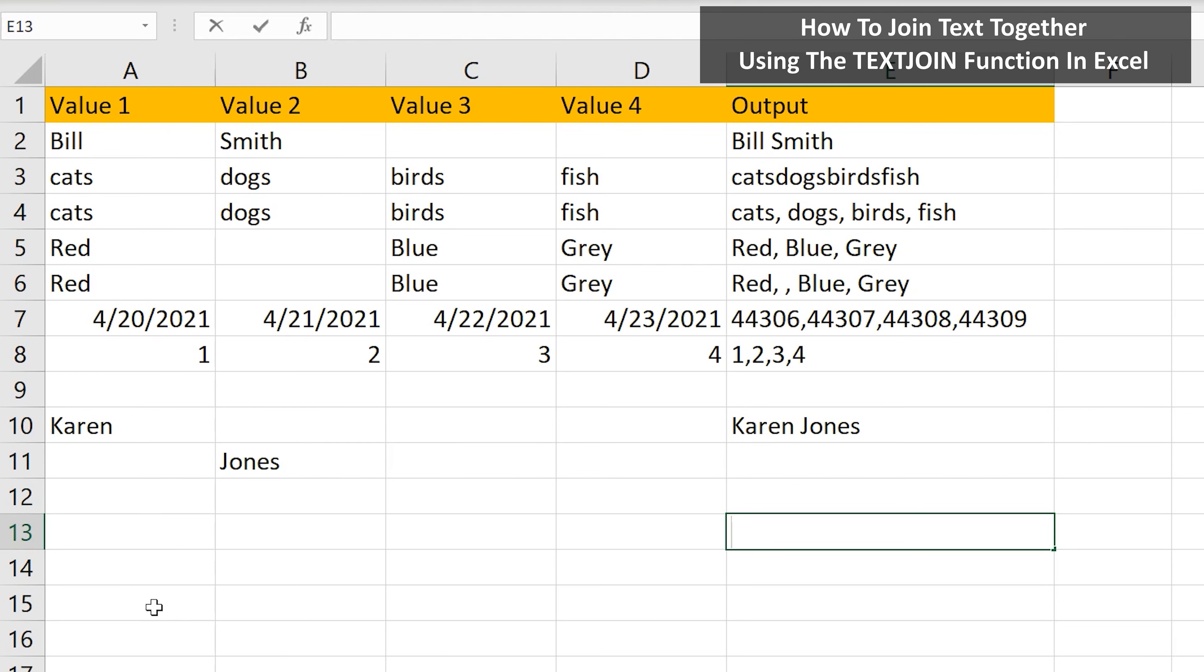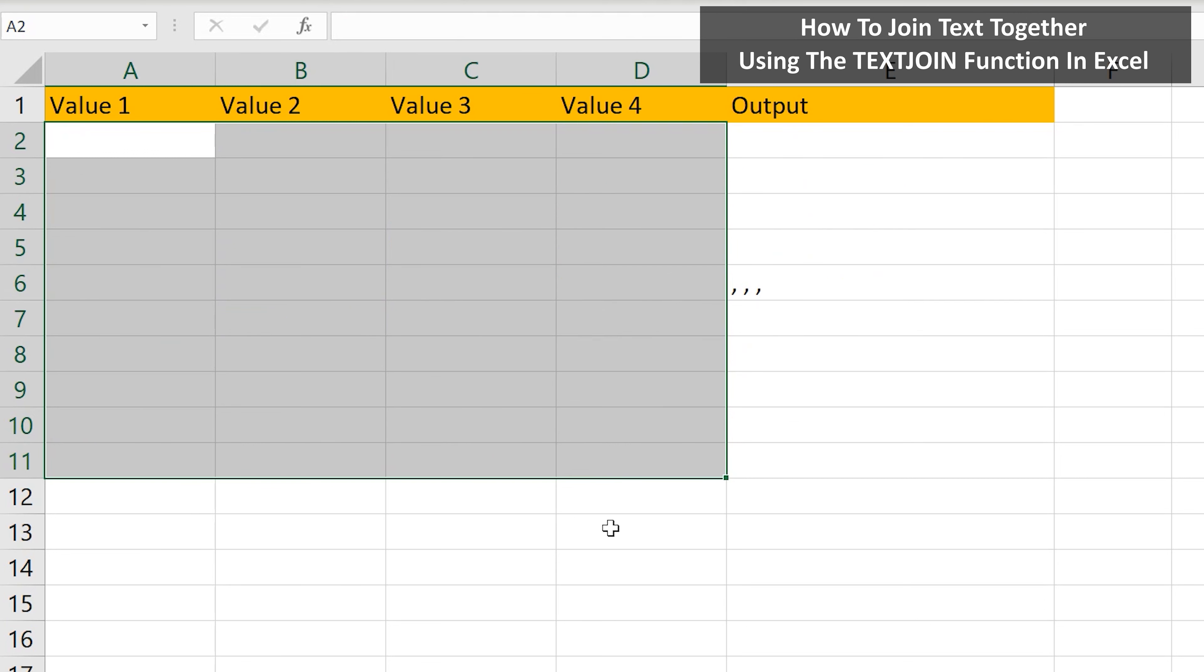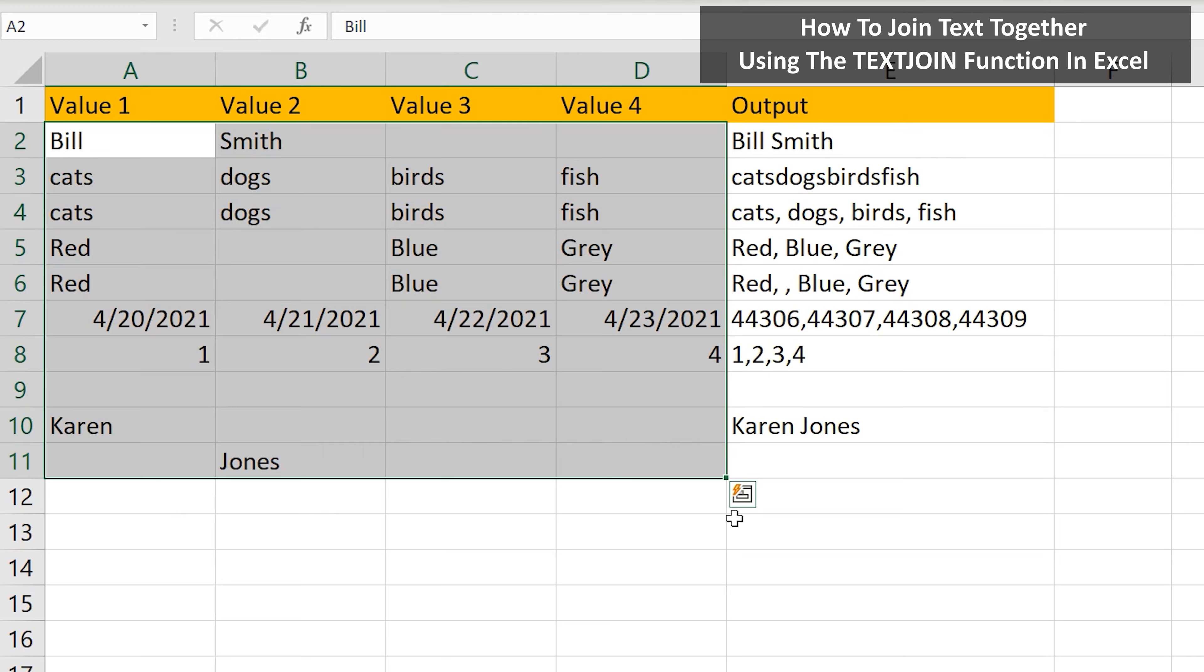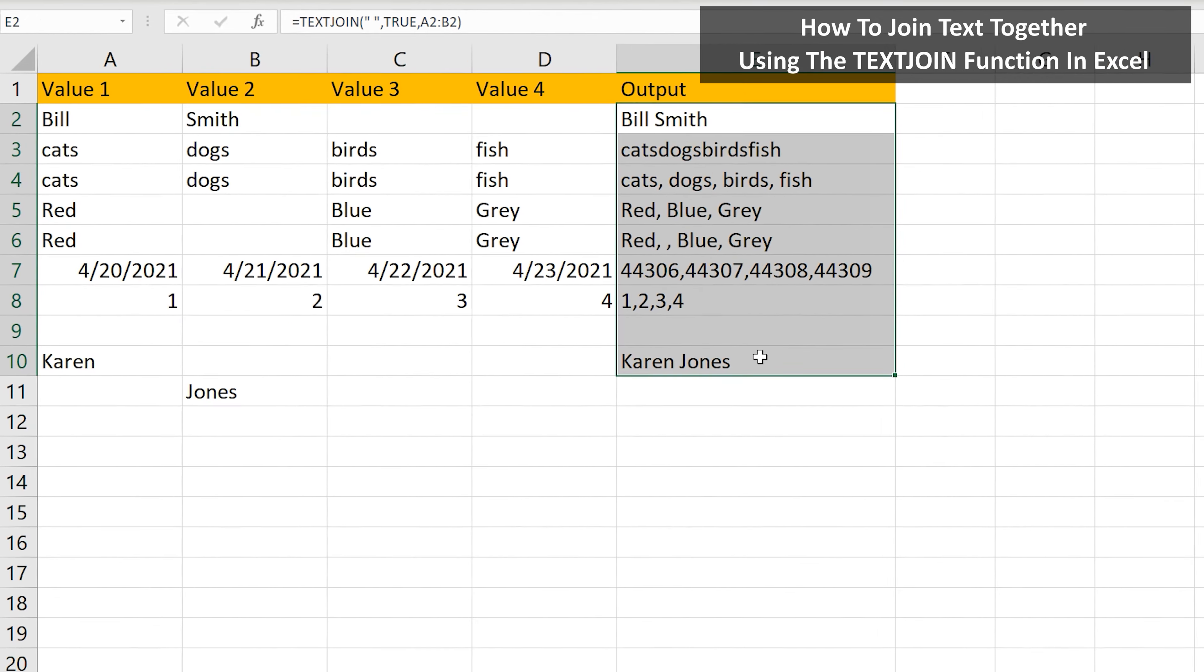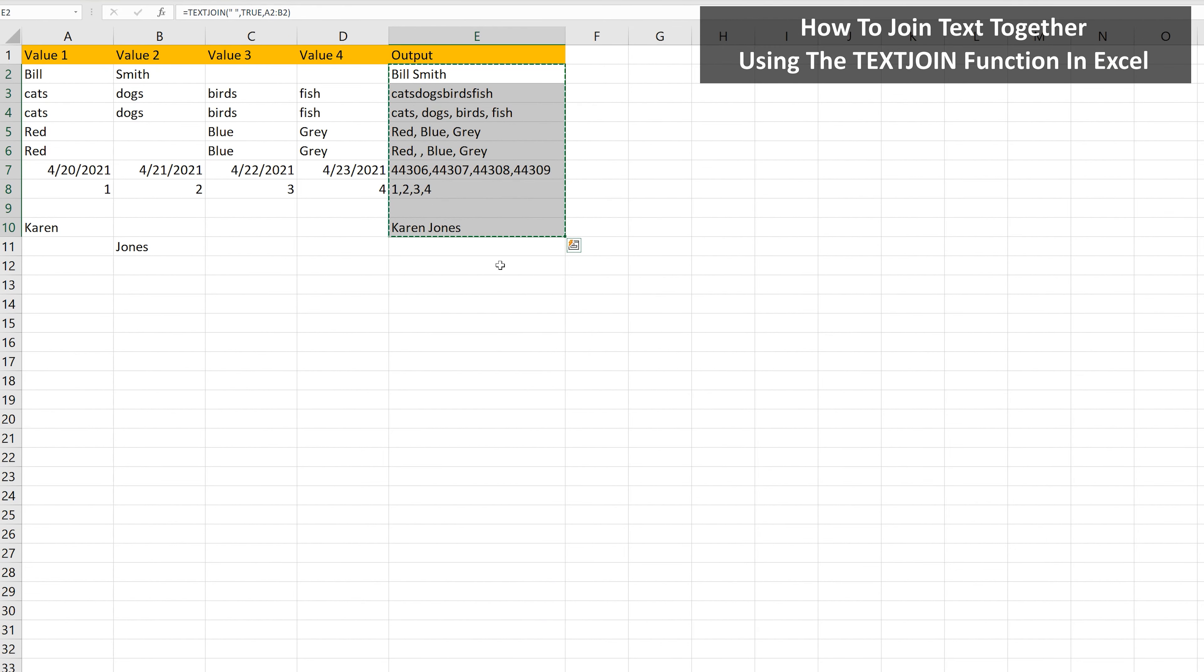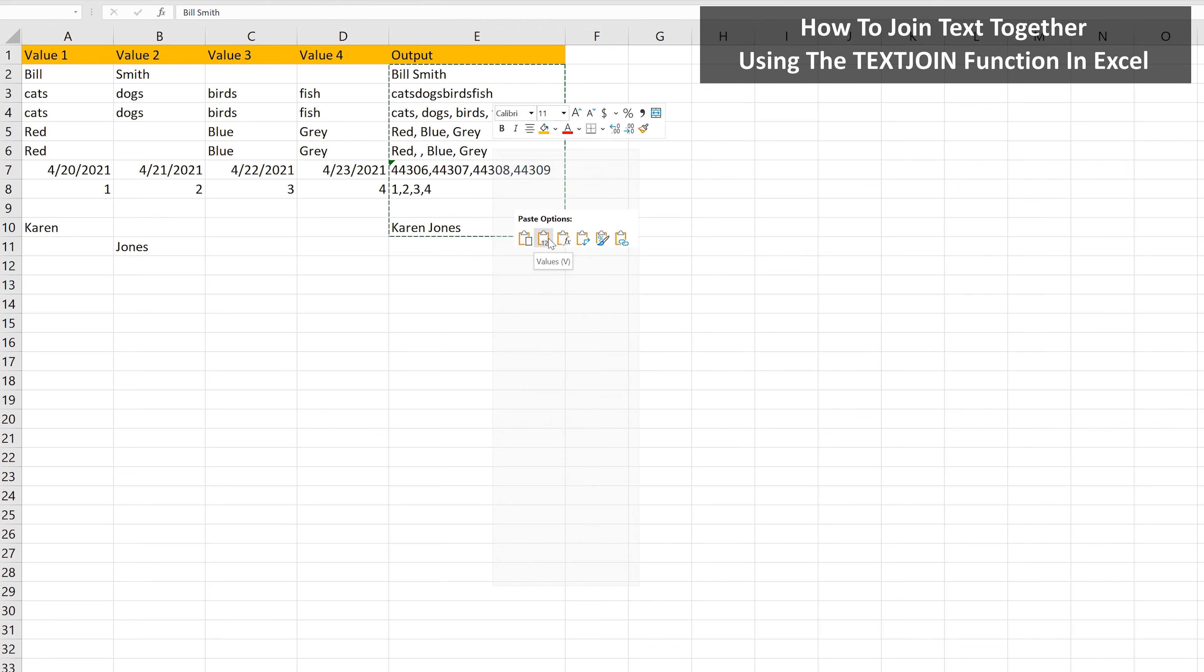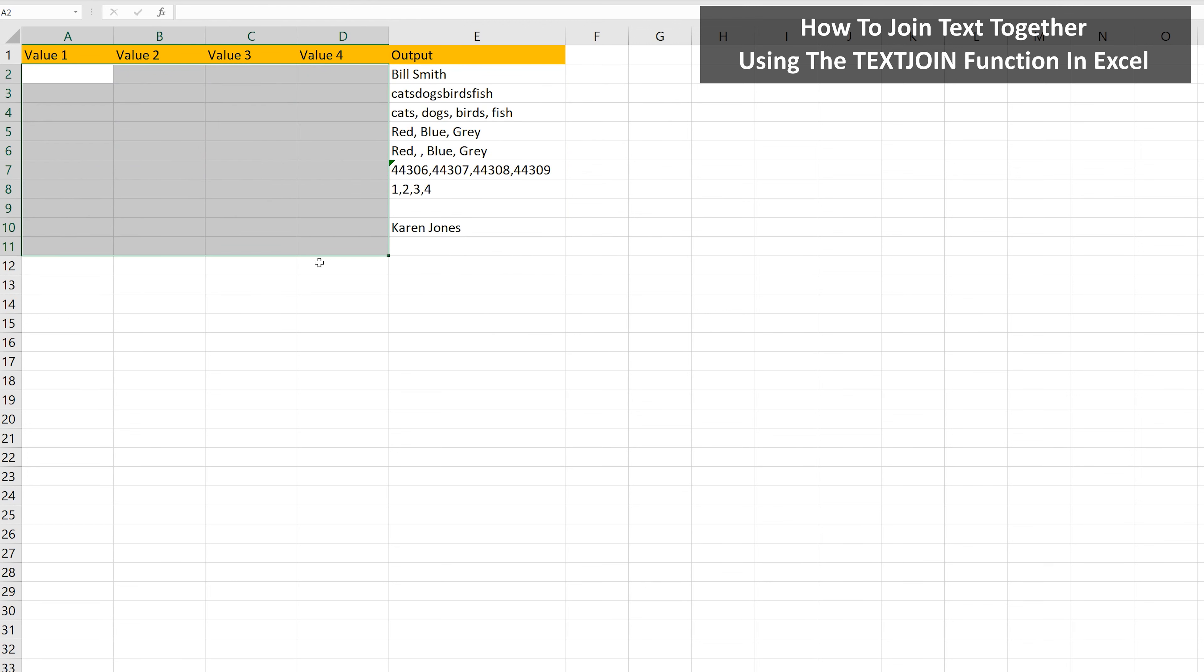One last thing, if we delete the values in the reference cells, as you see here, we lose the values in the output cells. So what we want to do is copy and paste the values, as you see I'm doing on the screen. Now if I delete the values in the reference cells, it doesn't affect the outputs column.